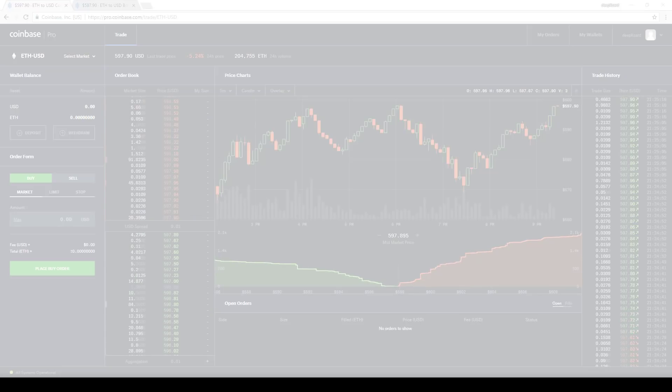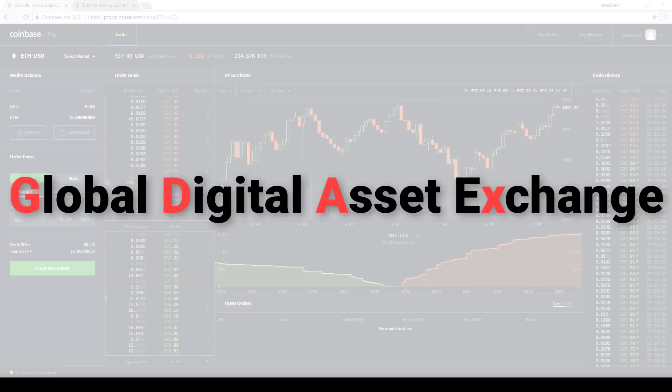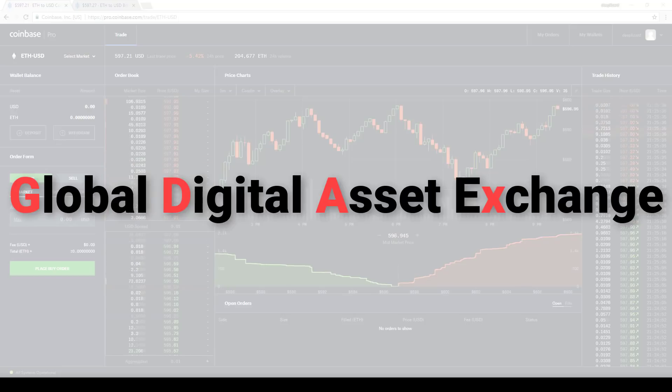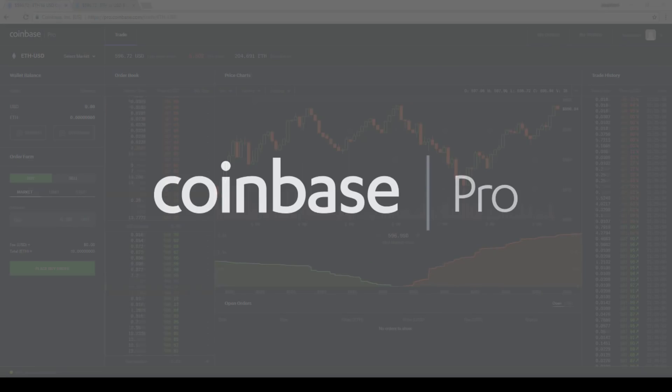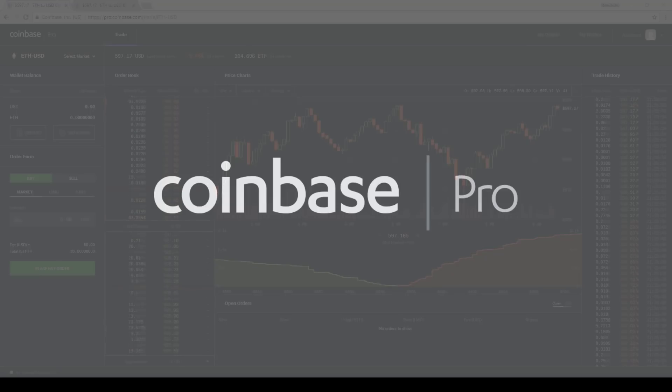GDAX is known as Coinbase's Global Digital Asset Exchange. Now GDAX is being rebranded and will now be called Coinbase Pro. From a brand standpoint, this makes a lot of sense. The Coinbase brand is becoming very well-known and it just makes sense to get rid of the GDAX brand. Having a second brand often confused users.